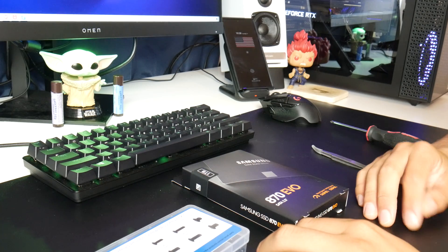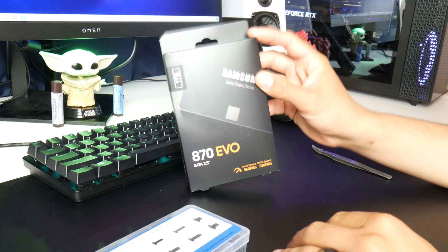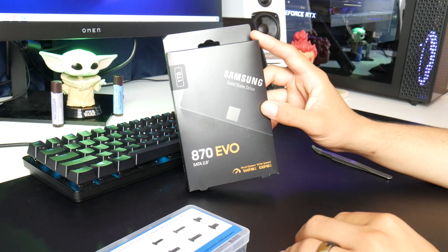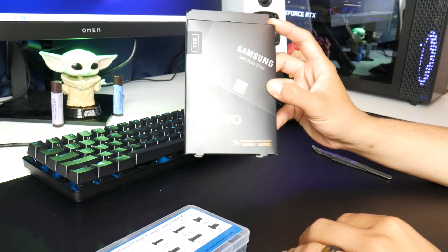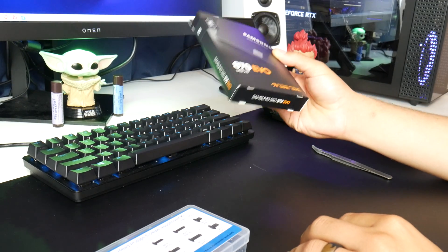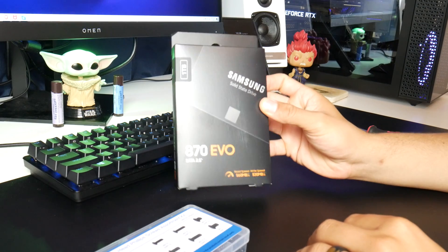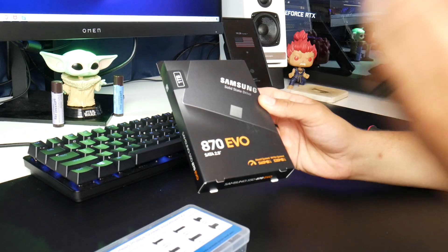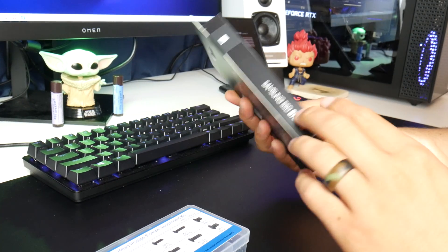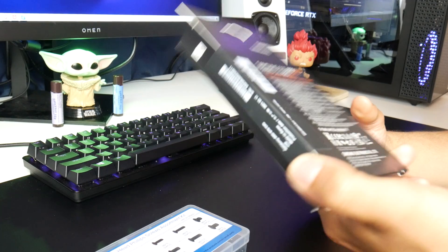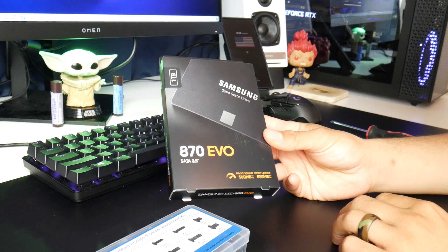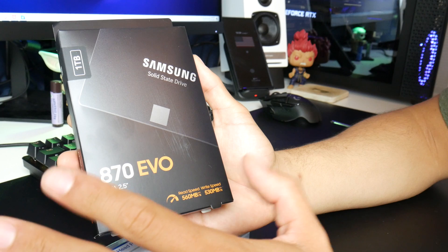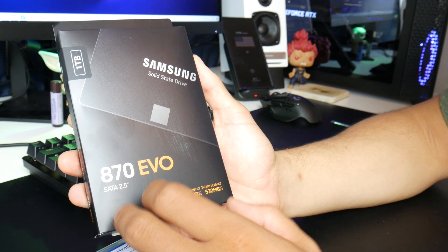Hey, how's it going YouTube? Today I will be unboxing the Samsung 870 EVO 1TB SSD and installing it into my Omen 30L. So if you guys are interested, hang around and maybe we'll download a game onto this and see how well it performs in the system. Alright, so let's take a look at this box really quick.